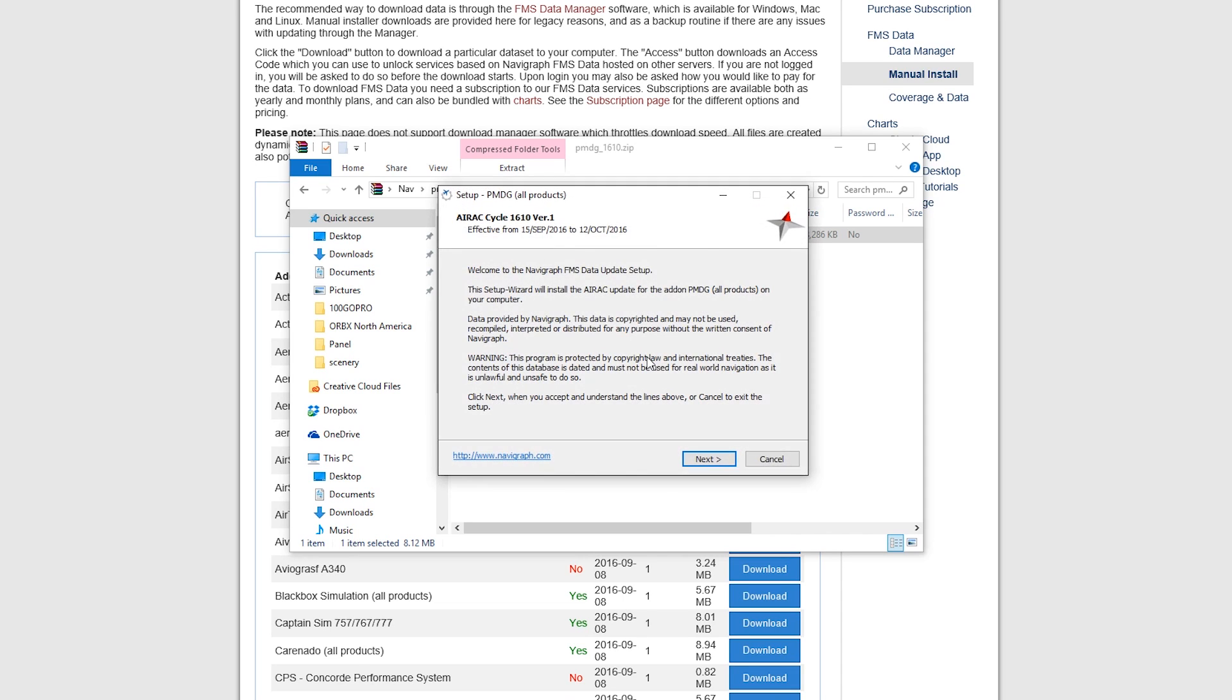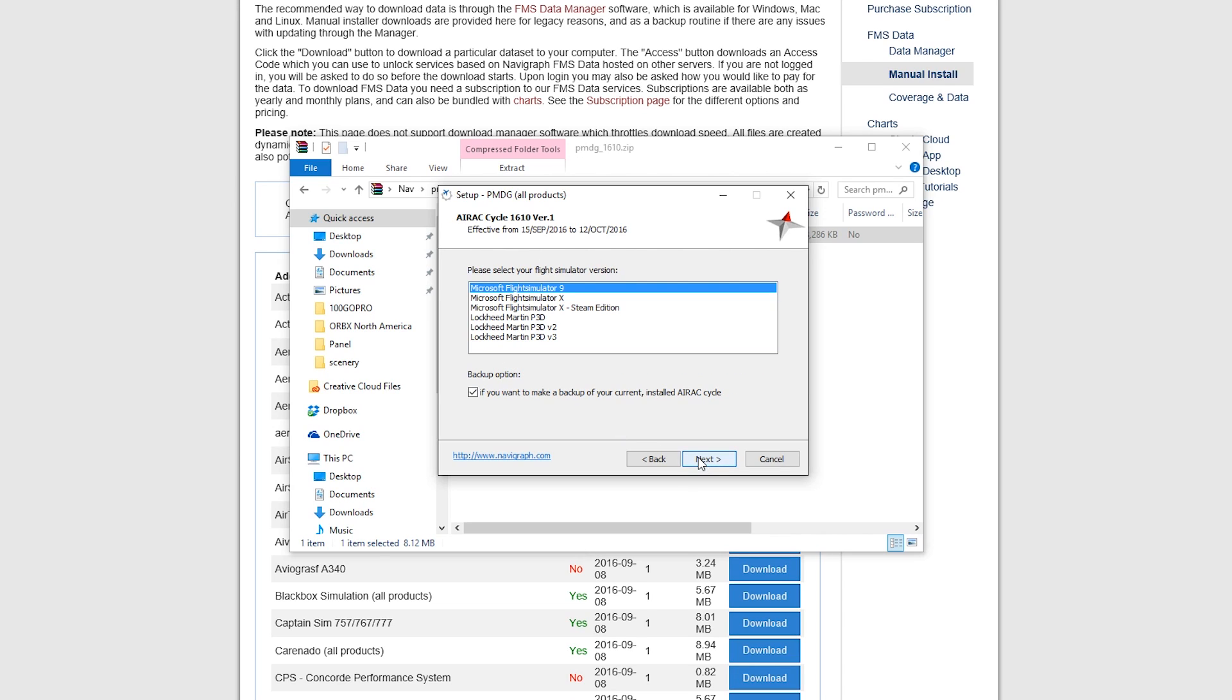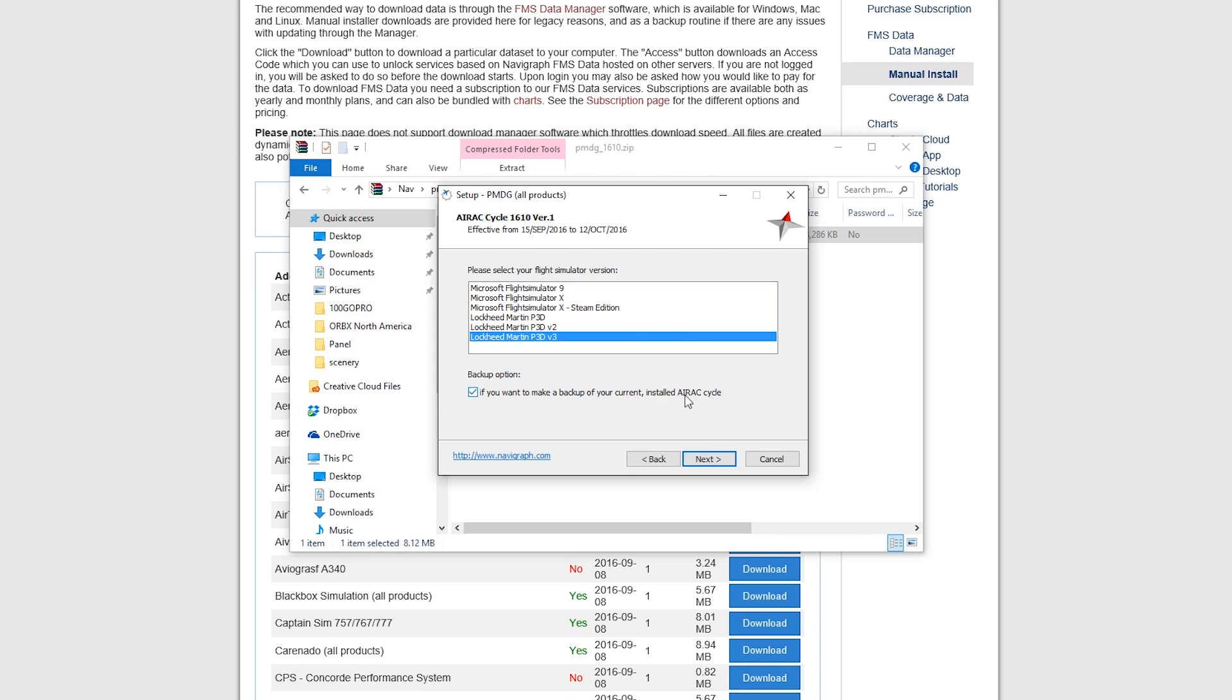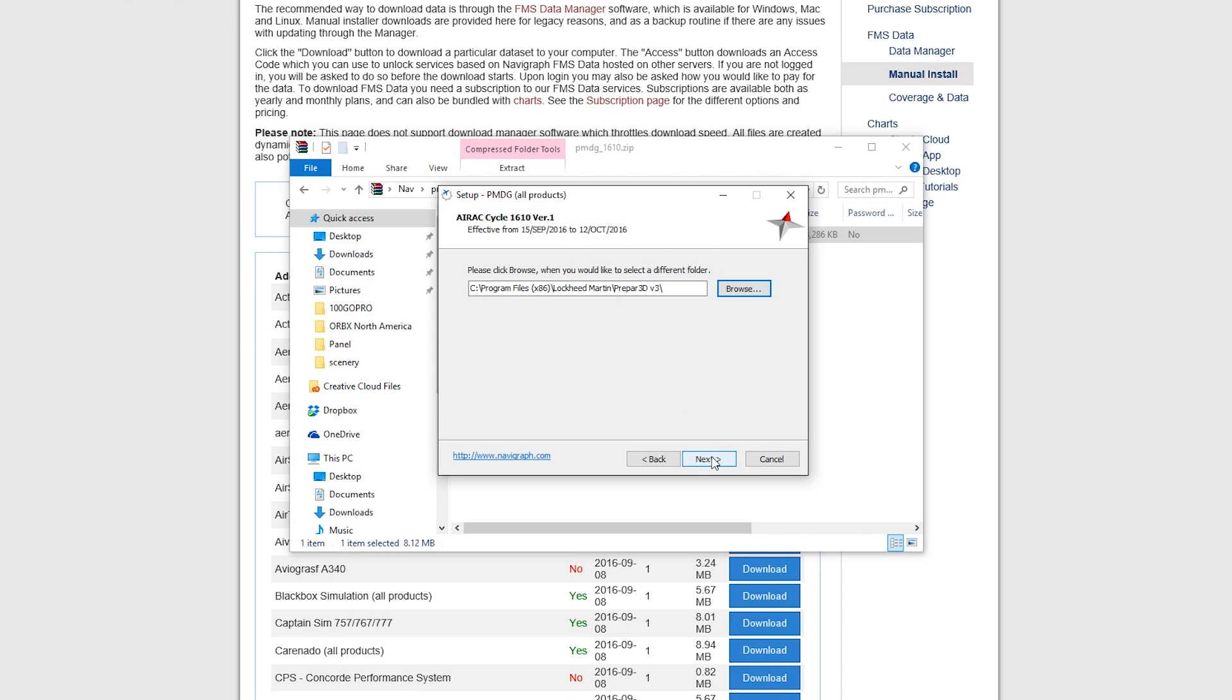Then it'll begin loading, hit next, select your flight simulator. I'm running P3D version 3. This will make a backup of your current cycle. Next.